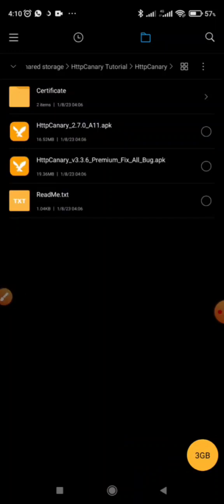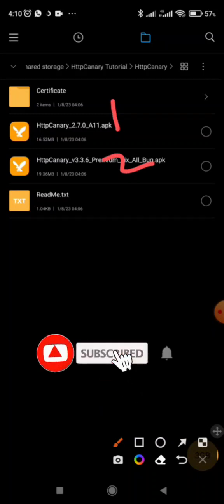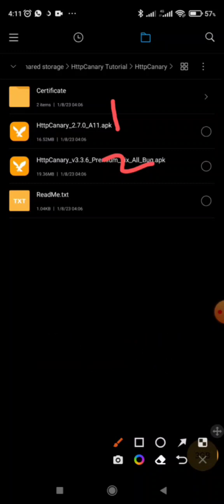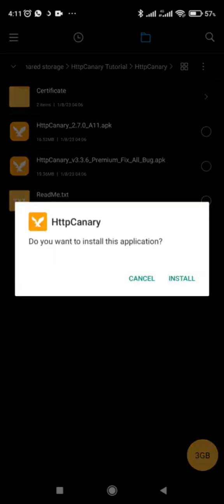We have already installed the certificates. During installation we have two applications here — number one and number two. During installation you are going to install first the HTTP Canary version 2.7.0. After installing this one you open it, then come back and install the second updated one. So let's install this first one.